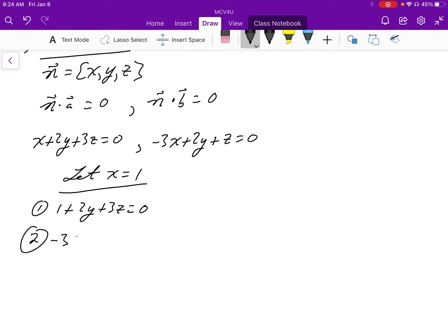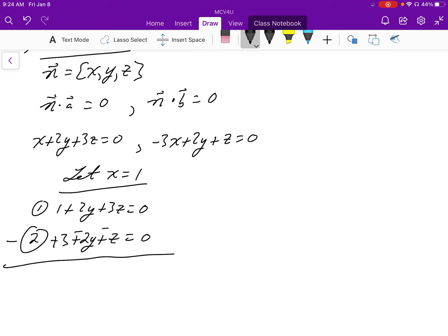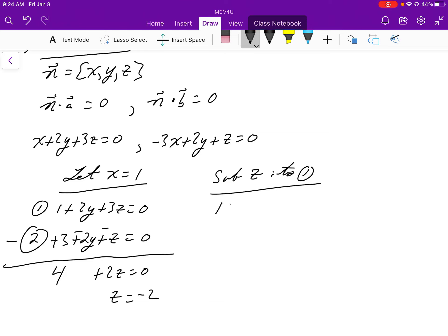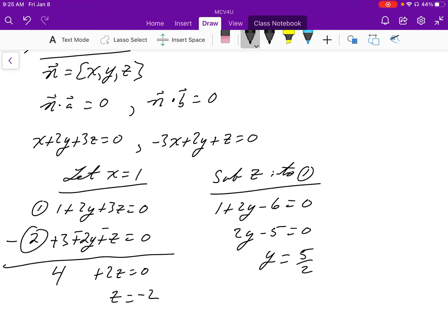With x equal to 1, our first equation becomes 1 plus 2y plus 3z equals 0, and the second becomes negative 3 plus 2y plus z equals 0. Using elimination by subtracting, we get 4 plus 2z equals 0, so z equals negative 2. Substituting back: 1 plus 2y minus 6 equals 0, giving 2y minus 5 equals 0, so y equals 5 over 2. Our normal vector is (1, 5/2, -2).